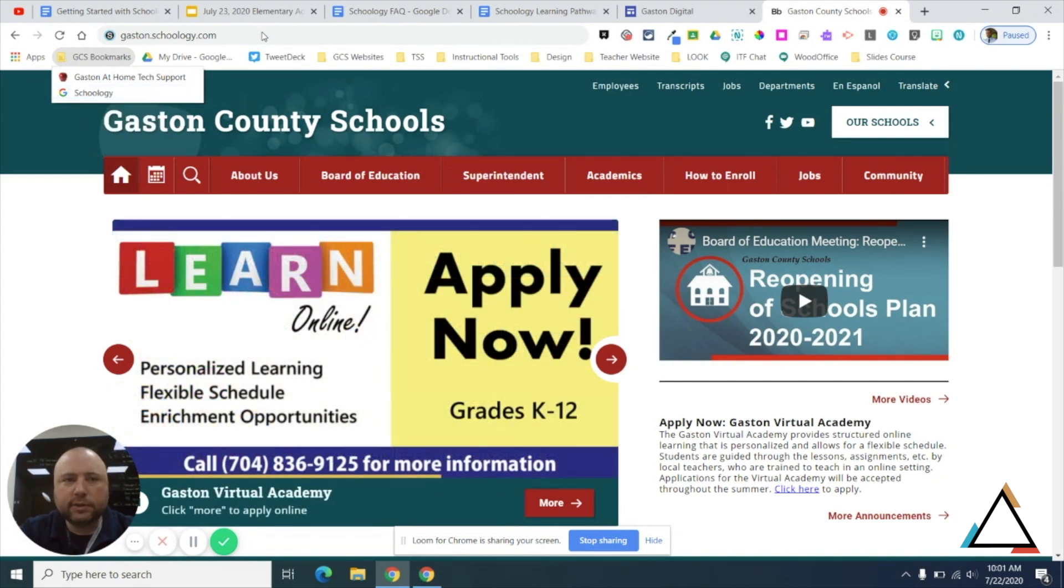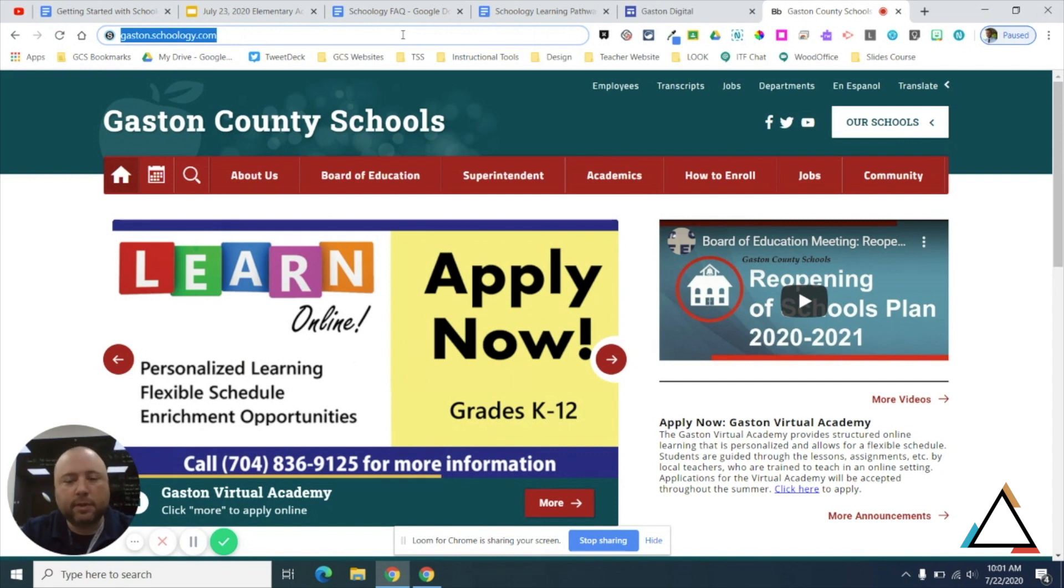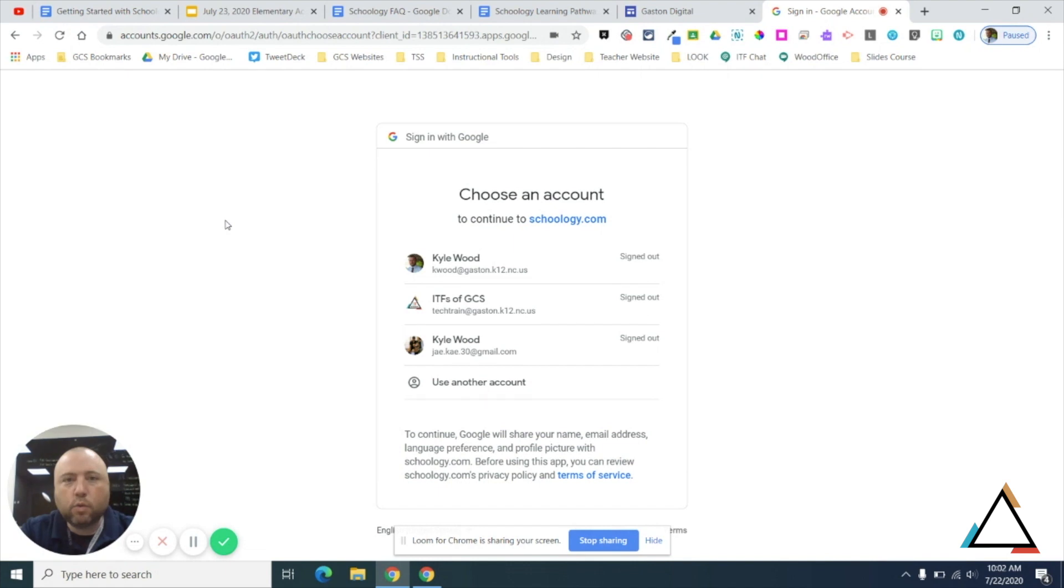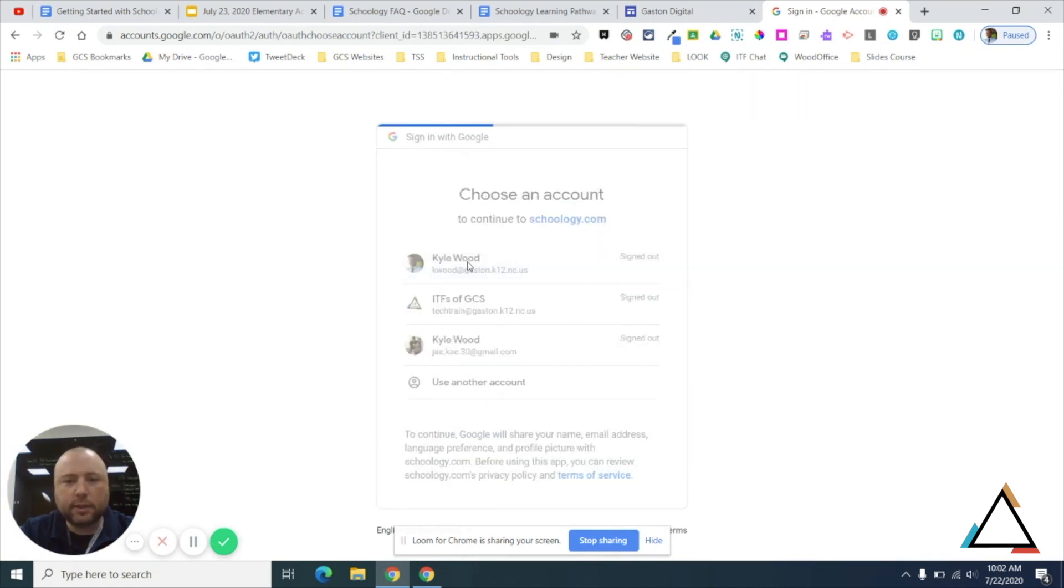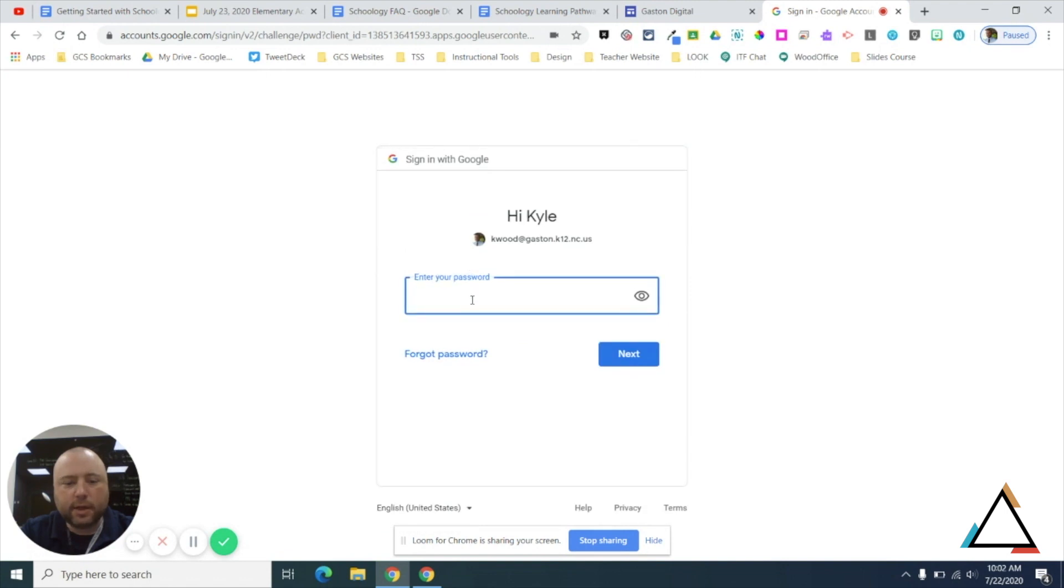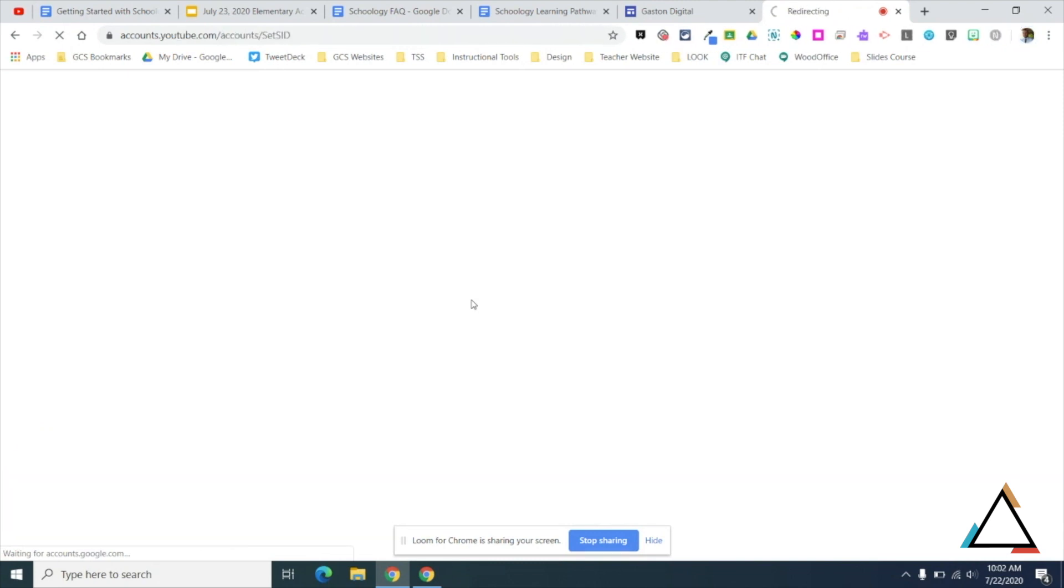Either one will work just fine. You can certainly just bookmark this yourself once you've typed it in. Once you go there, it will prompt you to log in with Google because it's looking for Google single sign-on. So you're just going to click on your Gaston County Schools Gmail account, enter in your password, and there you will be.